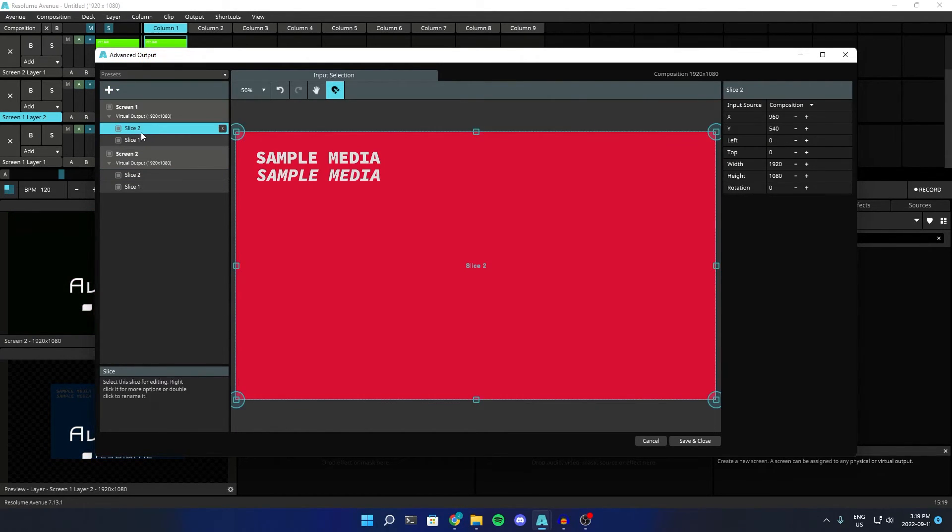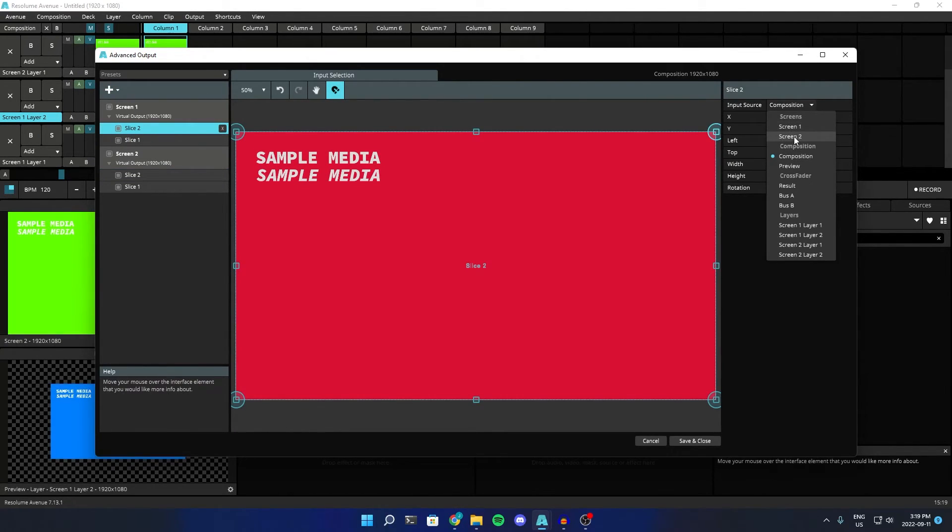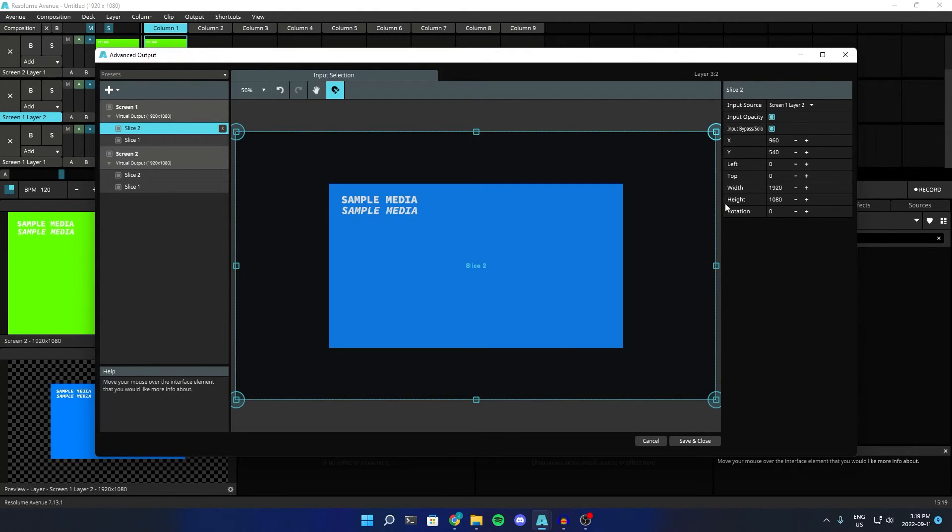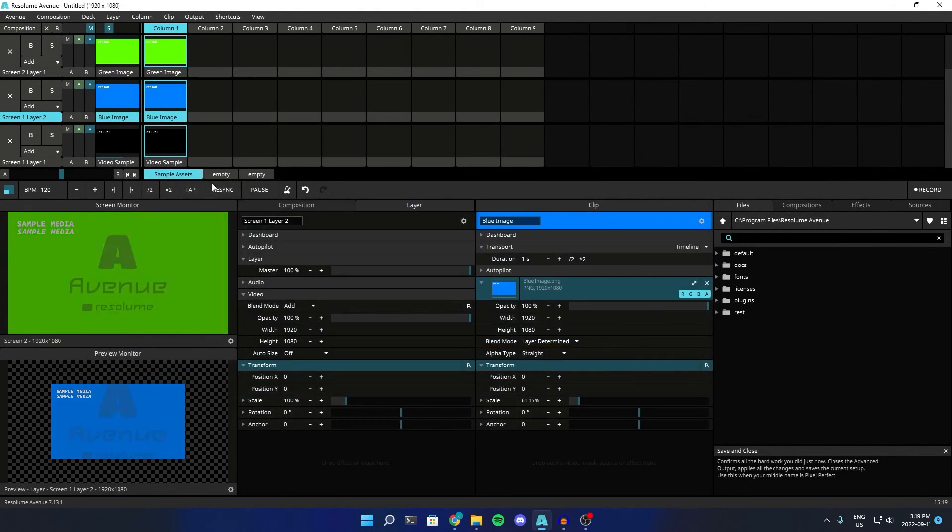Then move it down by screen 1, and then go to our advanced output, add a slice, and then go to screen 1, layer 2. Save it.